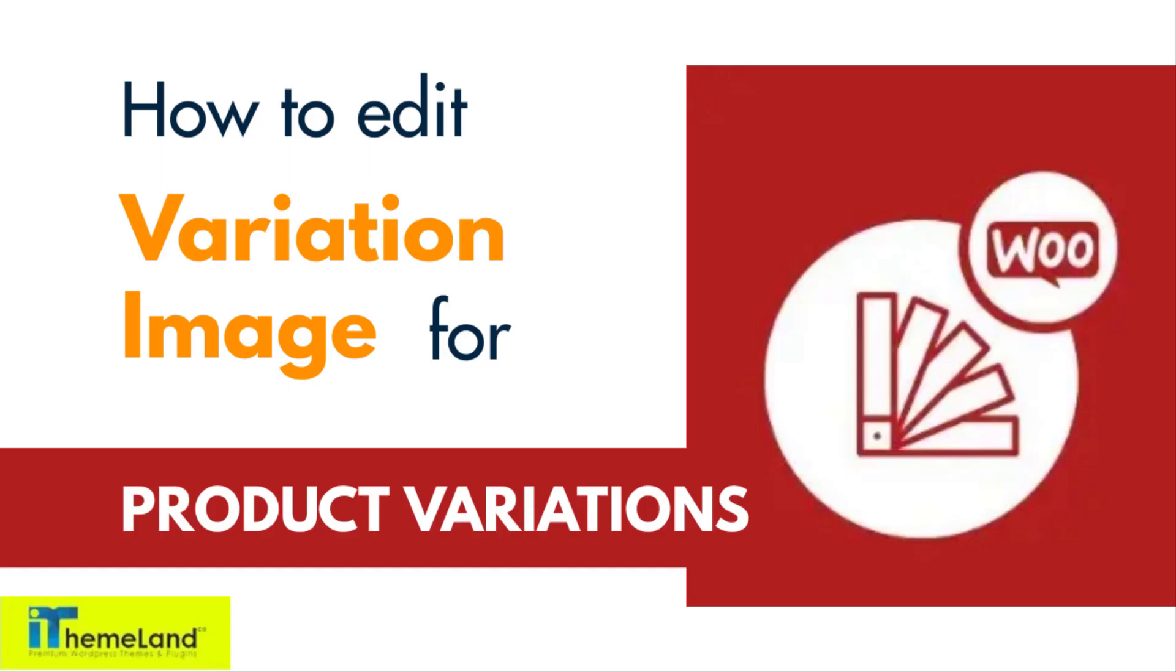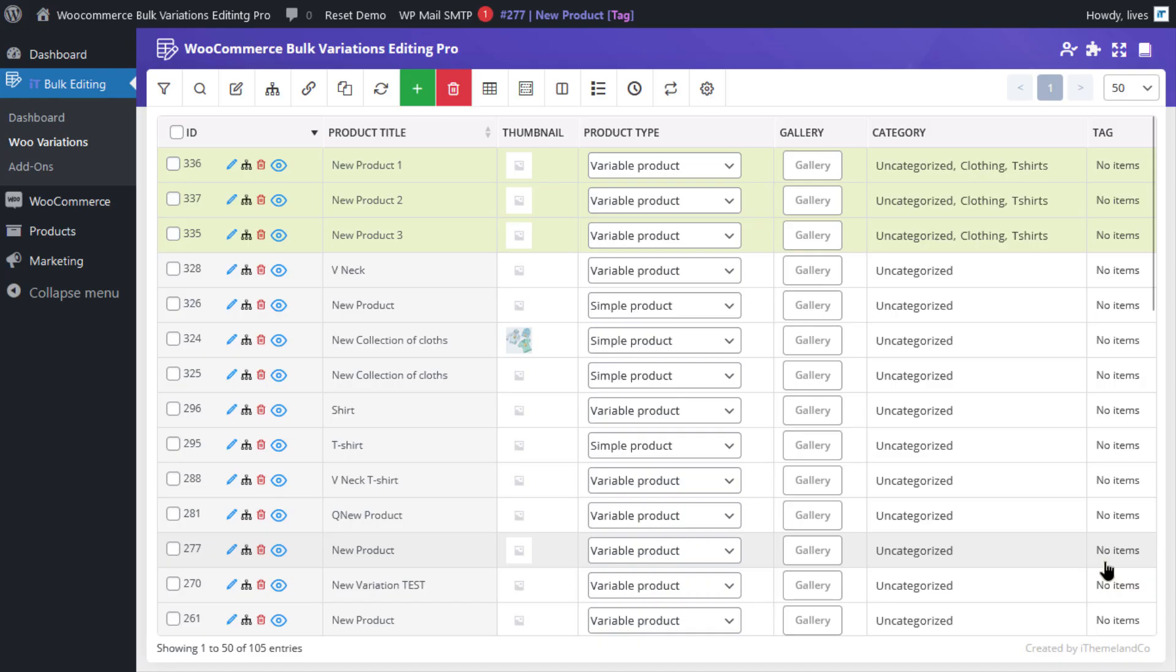I'm Ryan from iThemeland, bringing you unmatched WordPress and WooCommerce expertise. In this video, we're going to see how we can edit variation images using the WooCommerce Bulk Variations editing plugin.